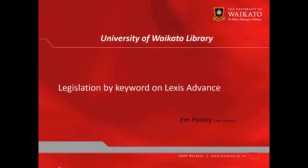Hey, it's Em from the Law Library. We're looking at legislation by keyword on Lexis Advance.